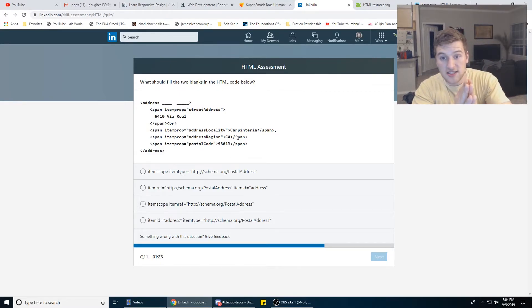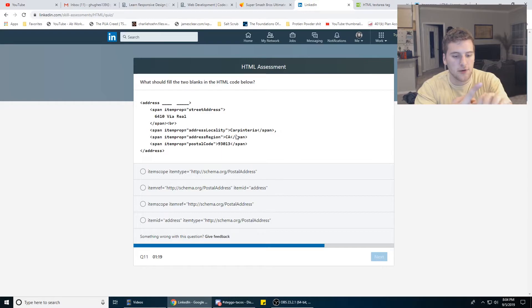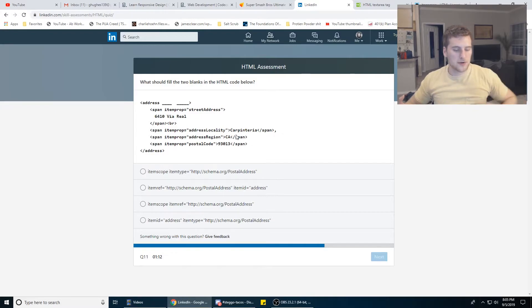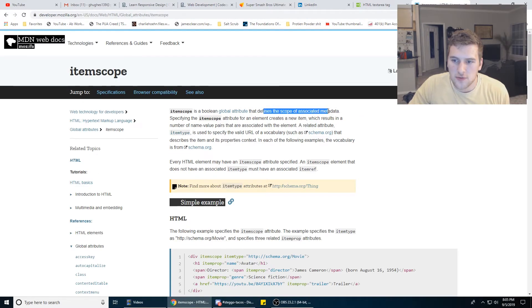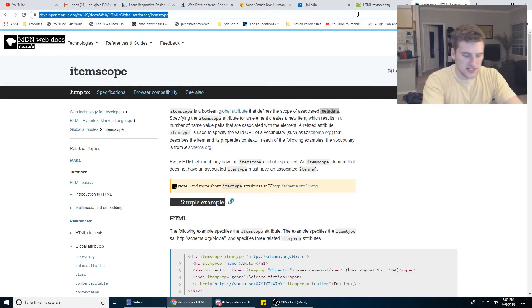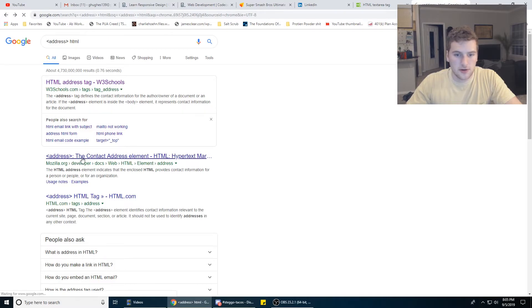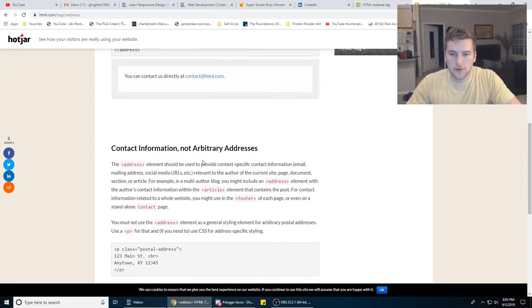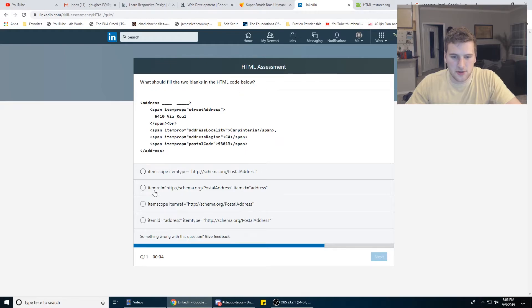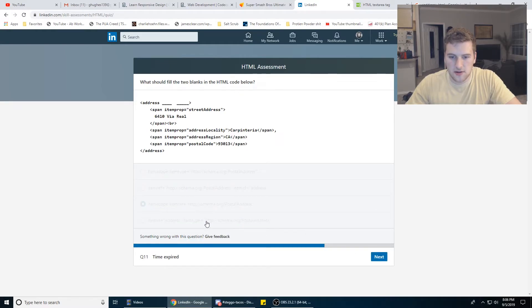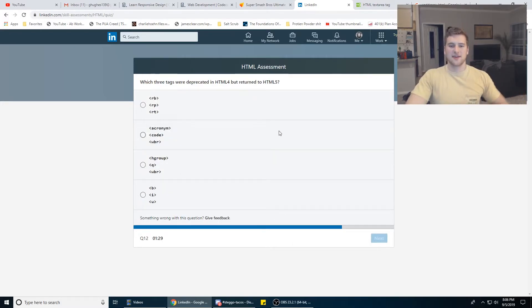What should fill the two blanks in the HTML code below? Address — there's an address tag. I've learned on Team Treehouse, Free Code Camp, Front End Masters, Codecademy, and there are tags I've never seen before. When would you use itemscope? What is that even for? Defines the scope of associated metadata. I think address tags don't have attributes, so we're going to go with C. Wait, there are two blanks — I didn't even answer. I hope it saved that answer.